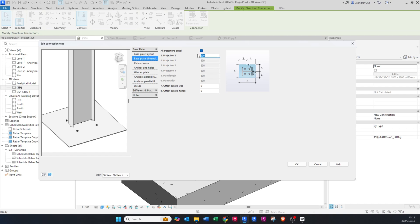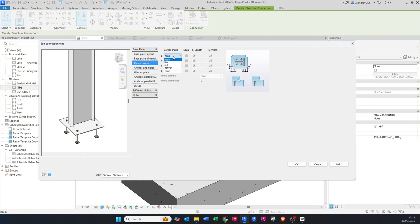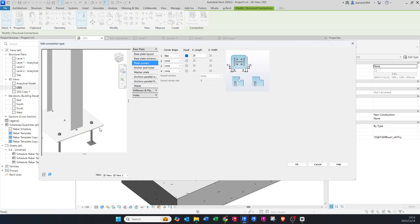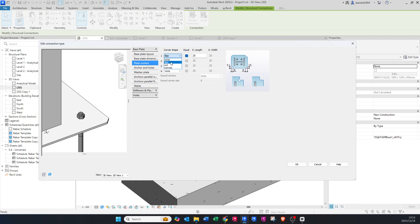You can change your plate corners — you can give it a fillet, a cut, or a convex profile. If you change to Fillet and set it to, say, 50 mm, you can see it increases. I'm just going to leave it on None.